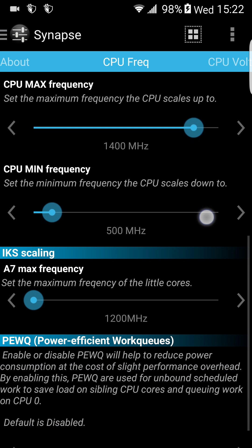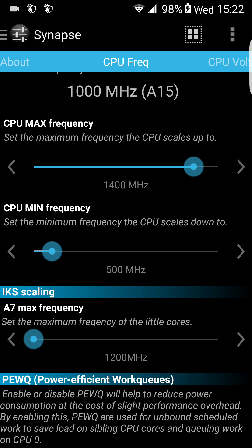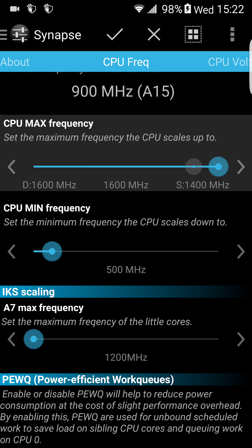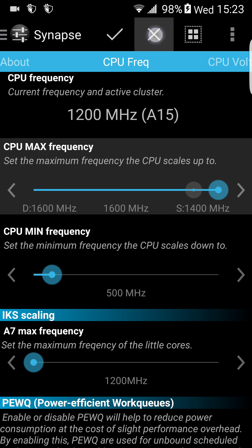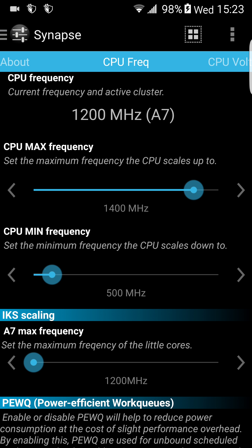CPU max. Here you can overclock or underclock your CPU scale. 1.4 GHz, which is 1400 MHz, is the stock. You can raise it up to 1.6 GHz. Or you can underclock it, but I wouldn't touch it anyway. Of course, we're talking about the A15 cores.